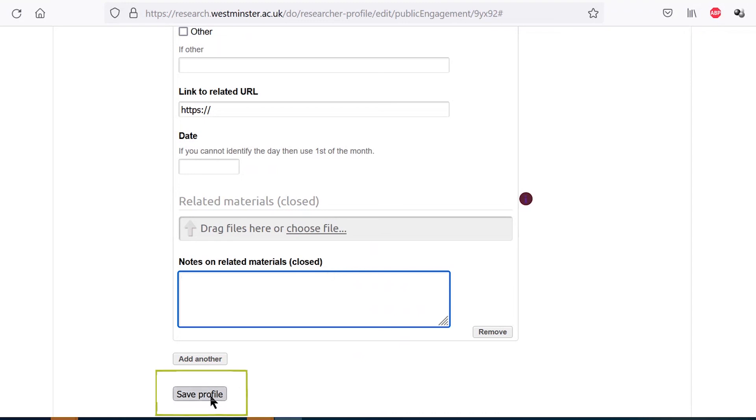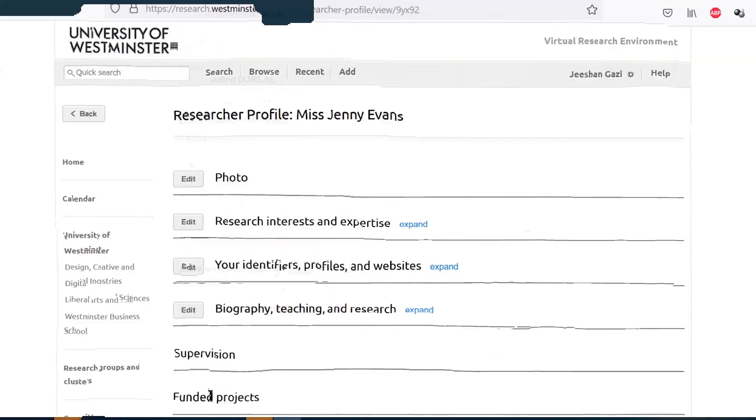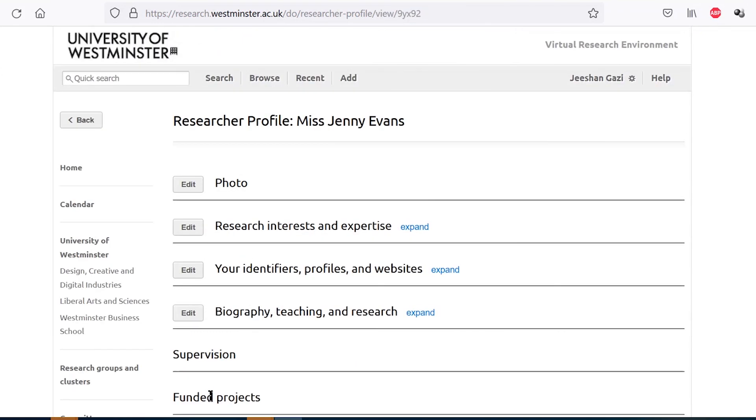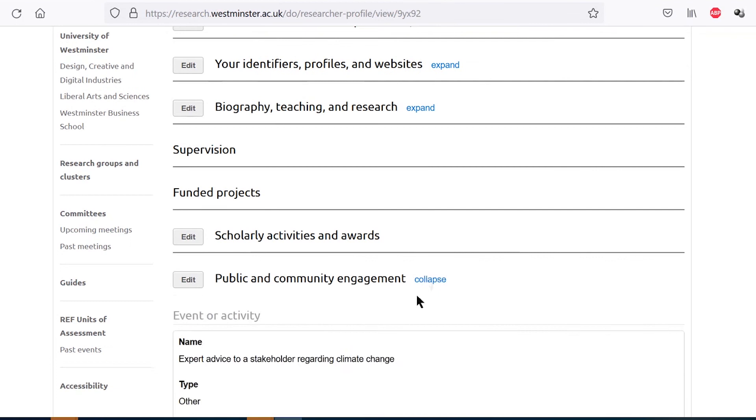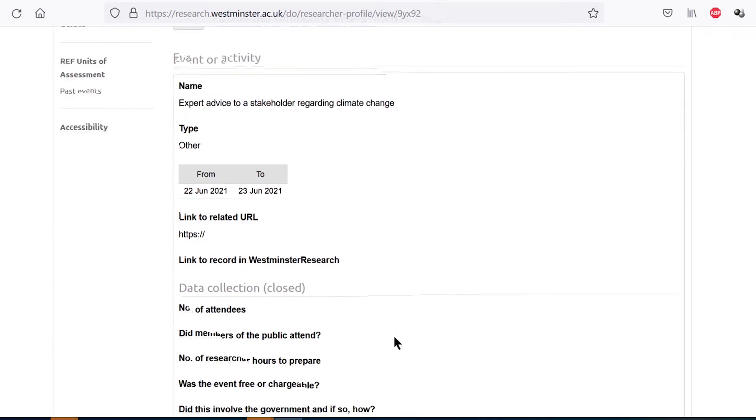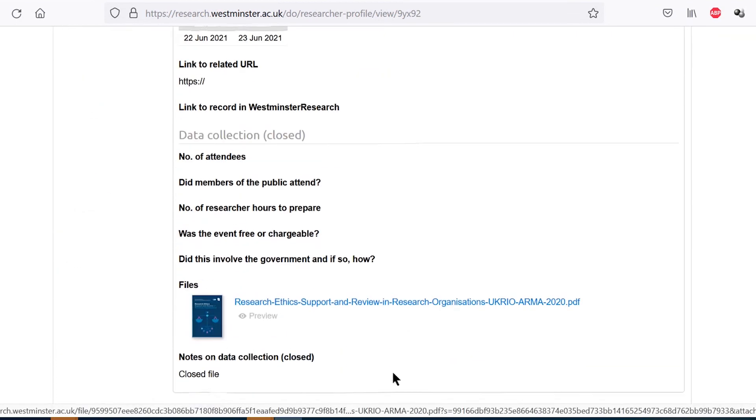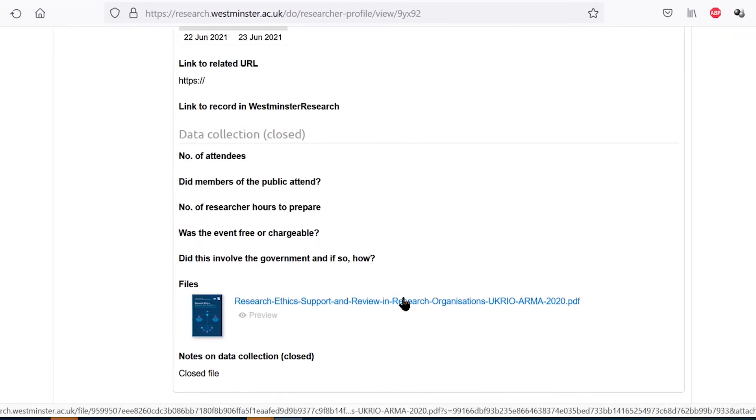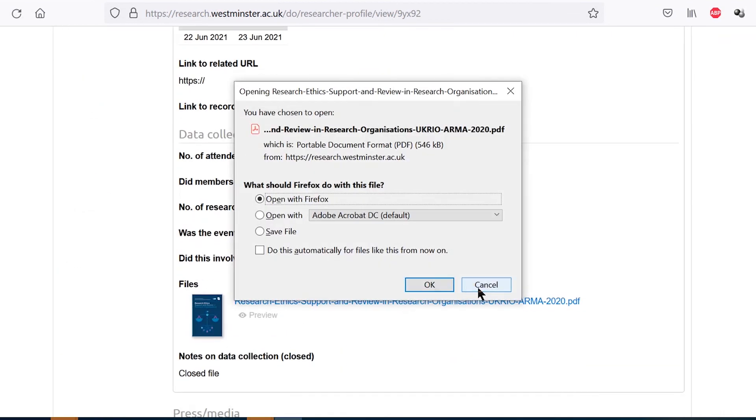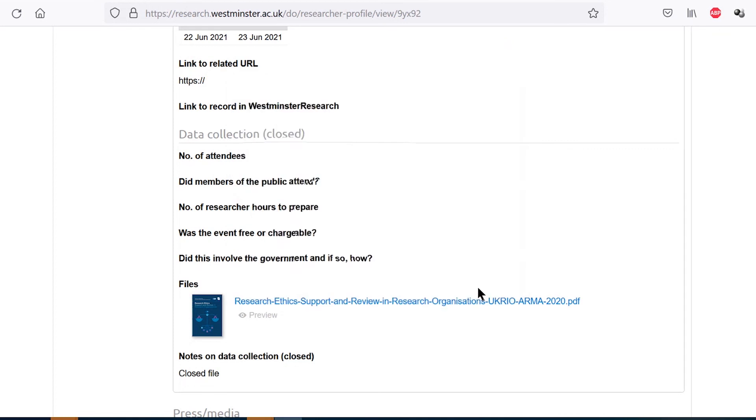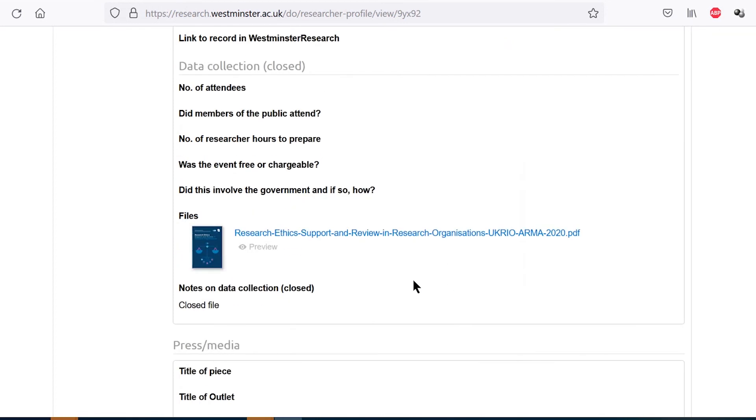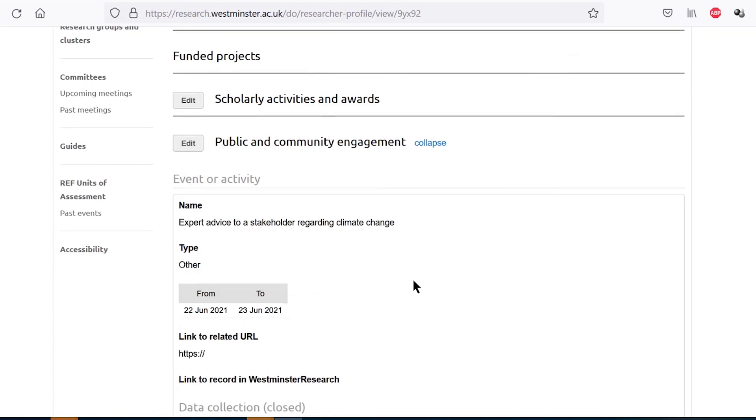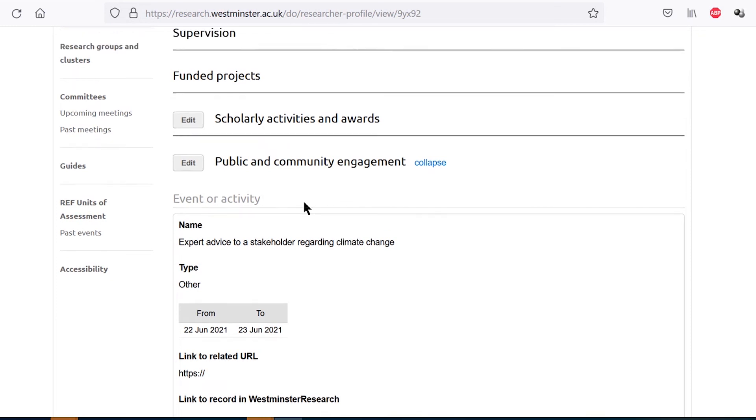Remember to press save profile after creating your entry. On the main researcher profile page you will be able to view your entry and download any files you may have uploaded to it. As mentioned, this public and community engagement section is particularly important for impact tracking and institutional reporting. We would appreciate it if you could include entries on such activities going back to at least August 2020.